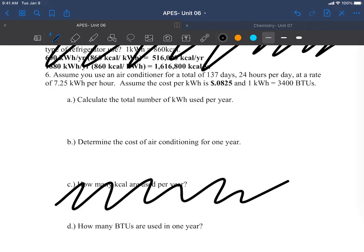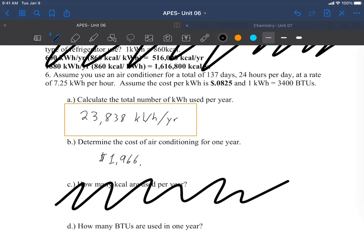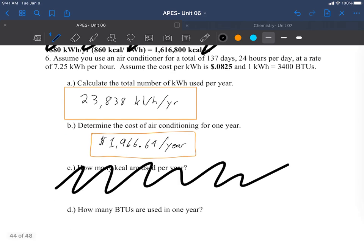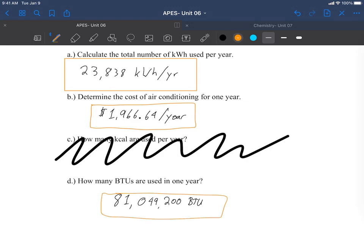Okay, I'm not going to do the work, I'm just going to show you the answers. The total number of kilowatt hours should be 23,838 kilowatt hours per year. The cost of air conditioning should have worked out to $1,966.64 per year, which is a reasonable number. And then for how many BTUs, that should have come out to be 81,049,200 BTU. All right, there we go. Now you're geniuses.